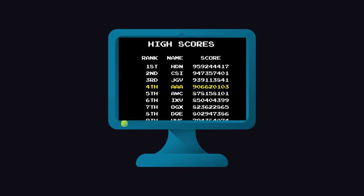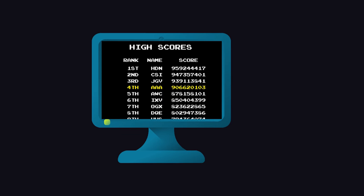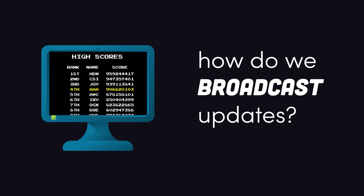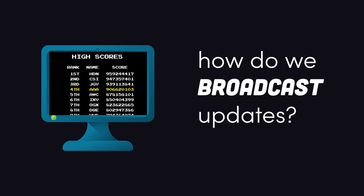Imagine an online multiplayer game where the leaderboard is constantly changing on the server. Now, what's the best way to show the player an updated leaderboard?